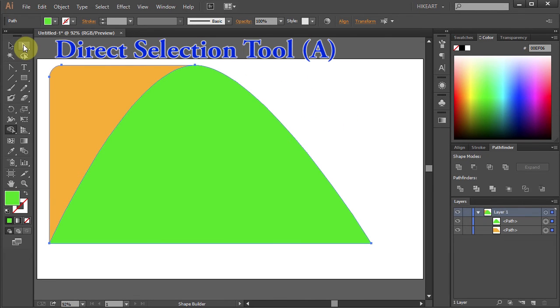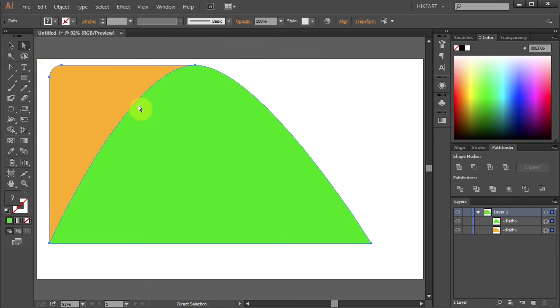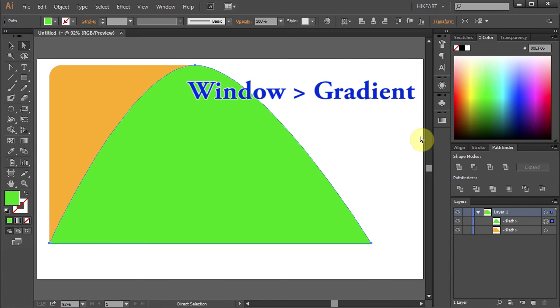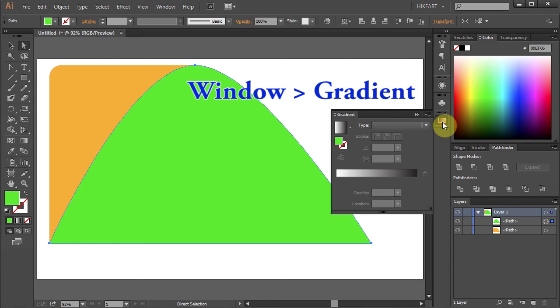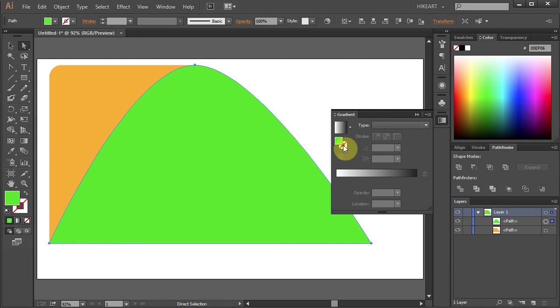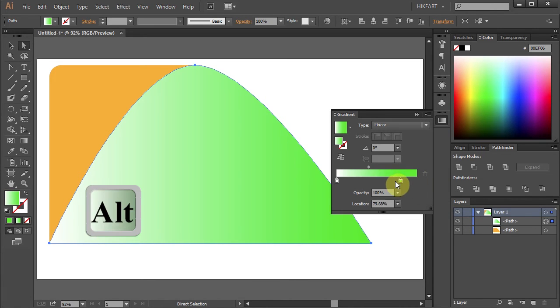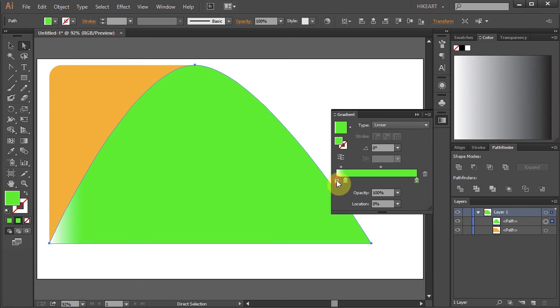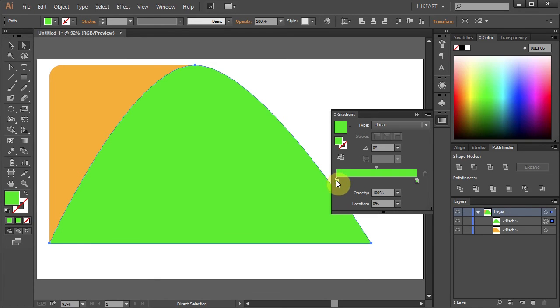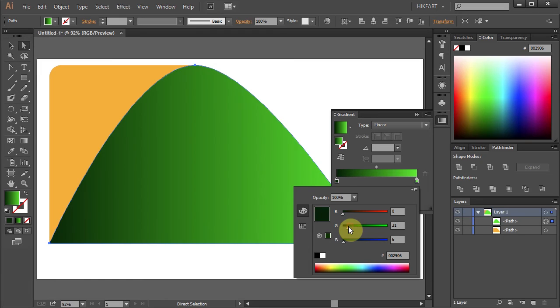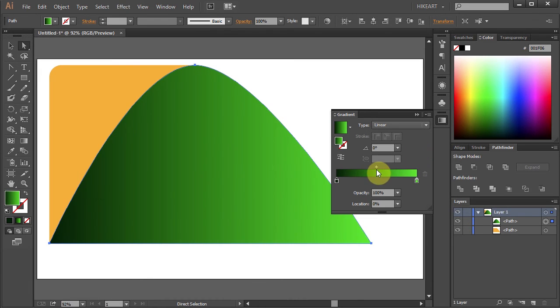Now using the Direct Selection tool select the green part and we will add a gradient to it. Open the Gradient panel and let's move this green color to the gradient slider. Now copy it. Double click on this box and change the color to dark green. And let's adjust the gradient.